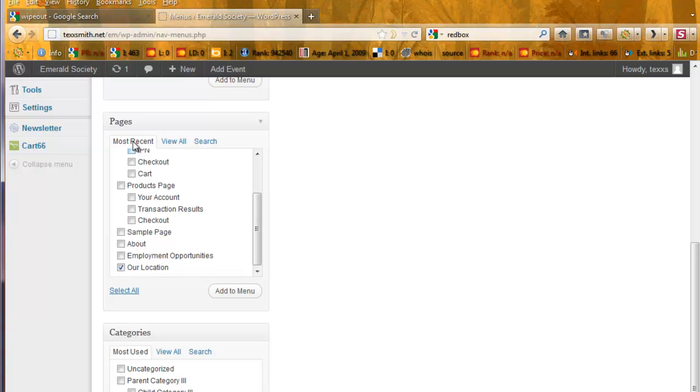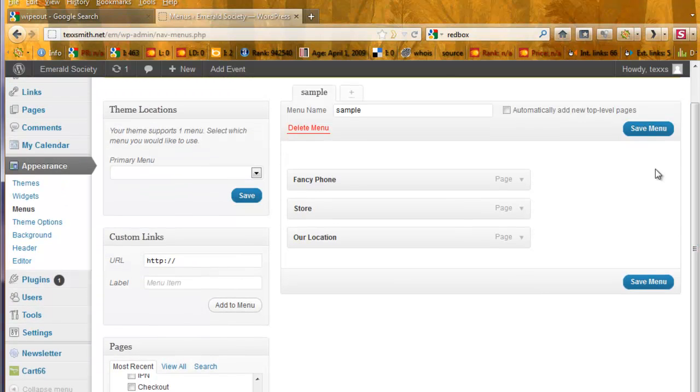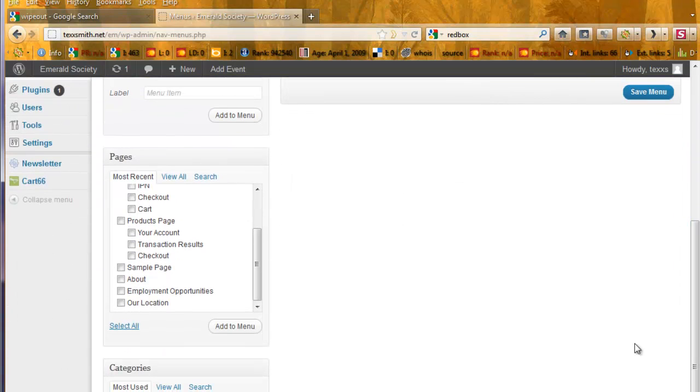But as you can see, you can just go through your pages and add them, and then they get added right here. We'll go back to that in a moment.